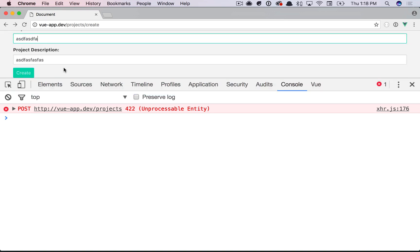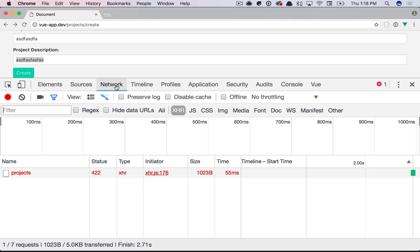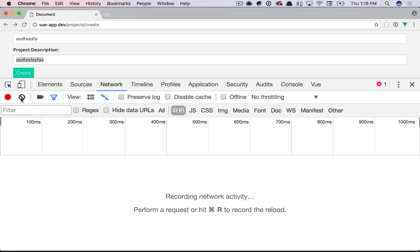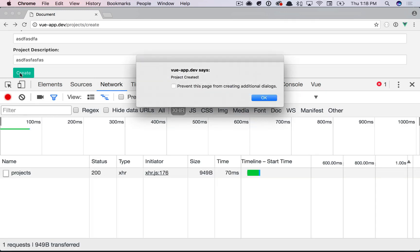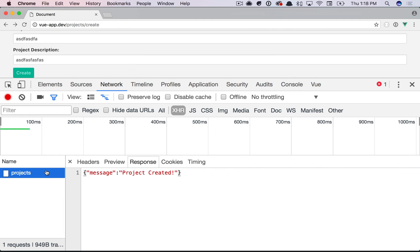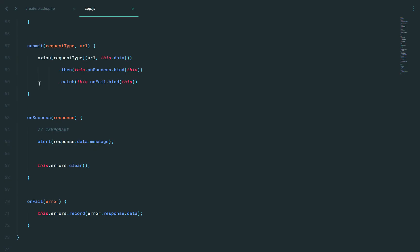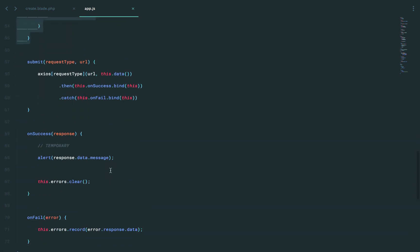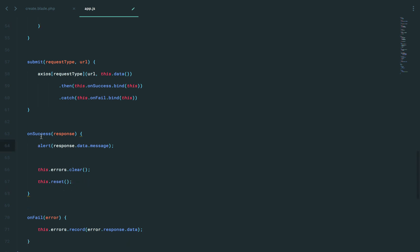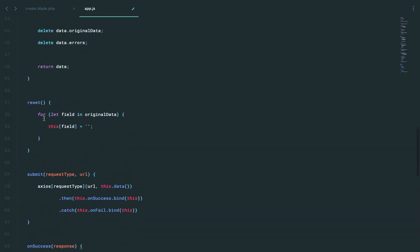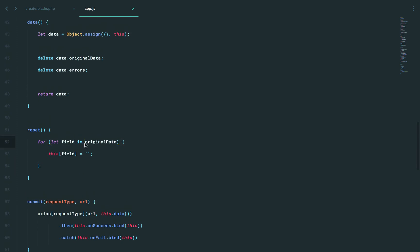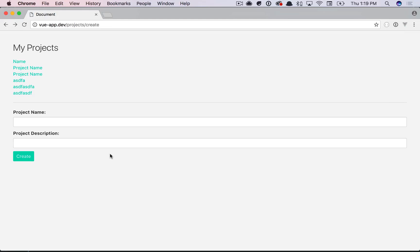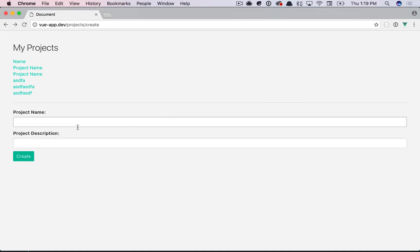We start typing, submit. Let's go to network tab and empty these out. Okay, now we run it and project created. If we take a look, it all worked. Oh, but you know what we didn't do? We forgot to reset the form. We added this handy dandy method here, but we never called it. So why don't we say this.reset? Okay, so now when we have successful form submission, we do a little alert, we clear out the errors, we reset the form that will filter through all of the fields in the original data and then empty them out. All right, run it, run it, create, alert, and now those are emptied out.